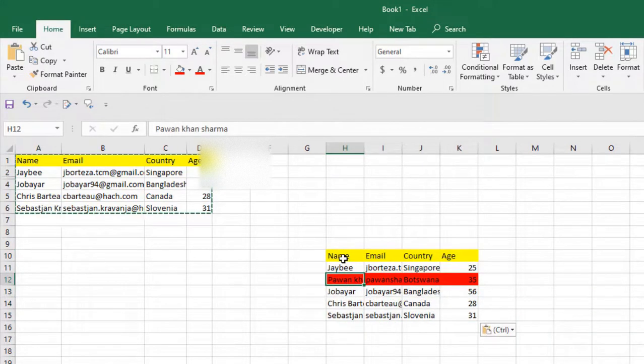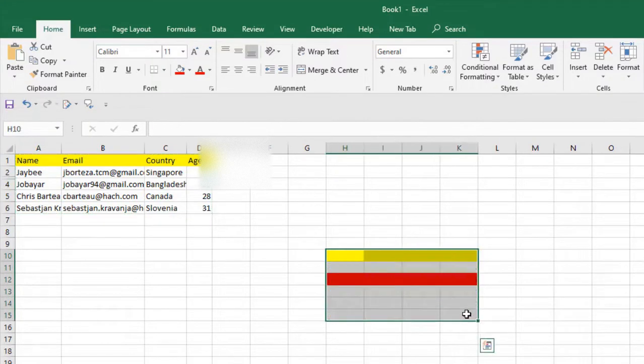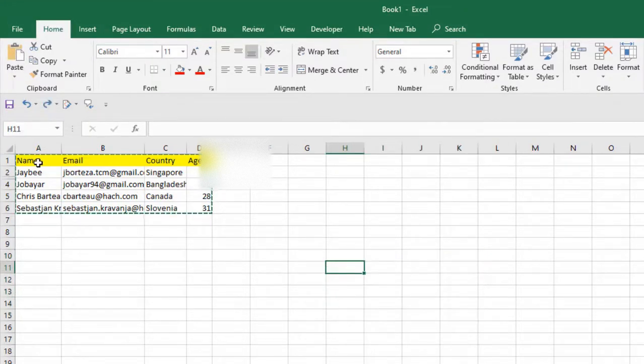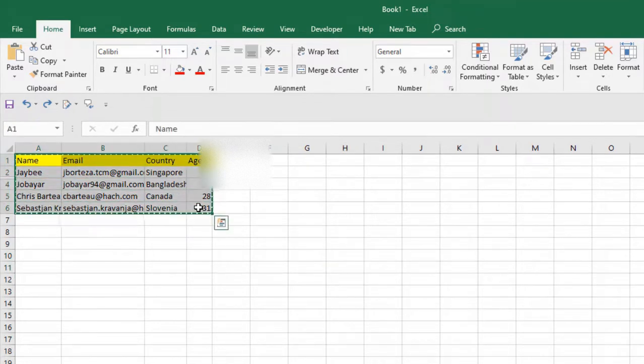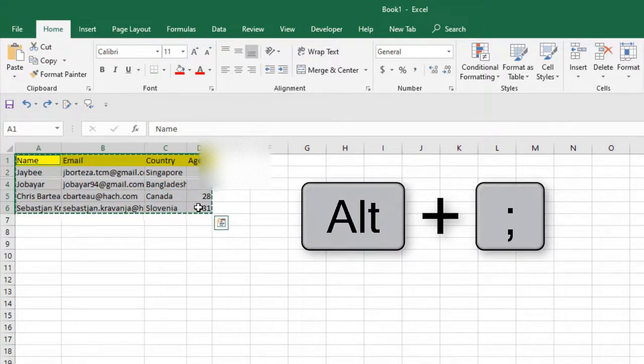I want to simply paste only the visible row. To do that, first select the data range. If you press the keyboard shortcut Alt+semicolon, it will select visible rows only. You can see the separator here, which means it is selecting only the visible row.